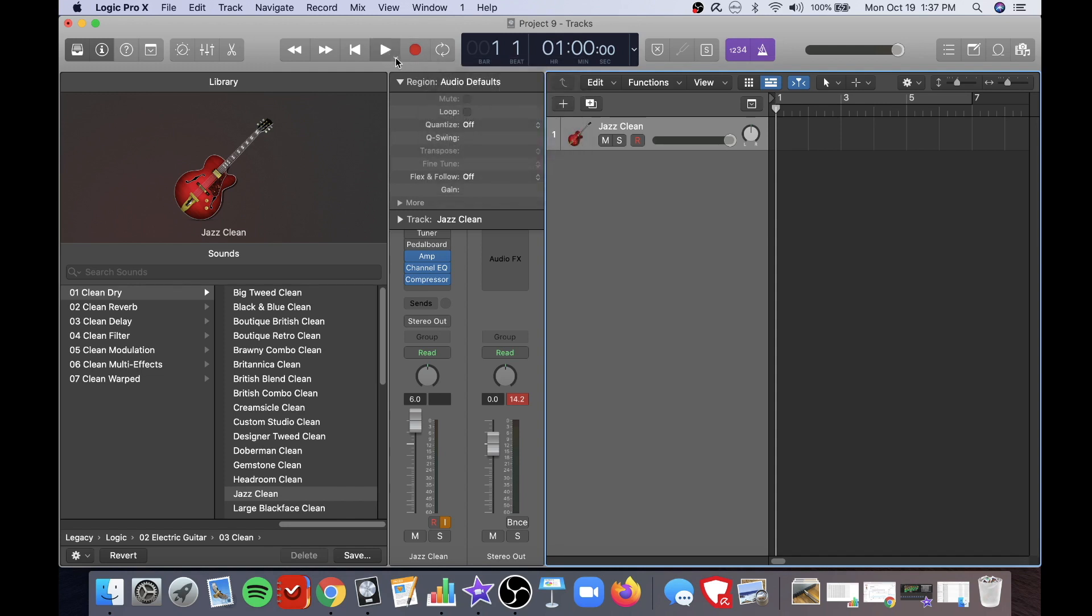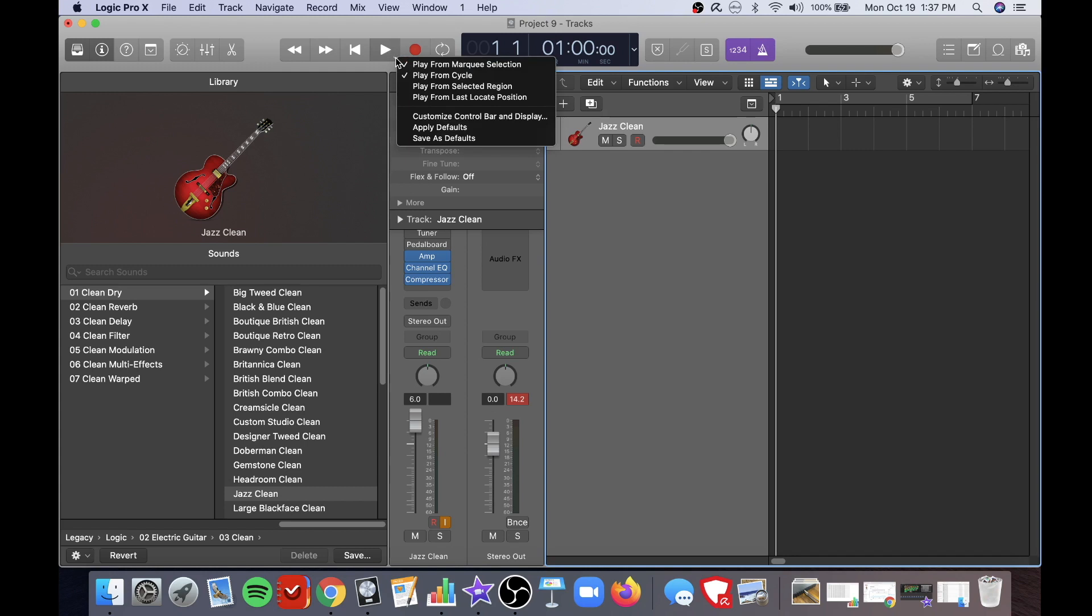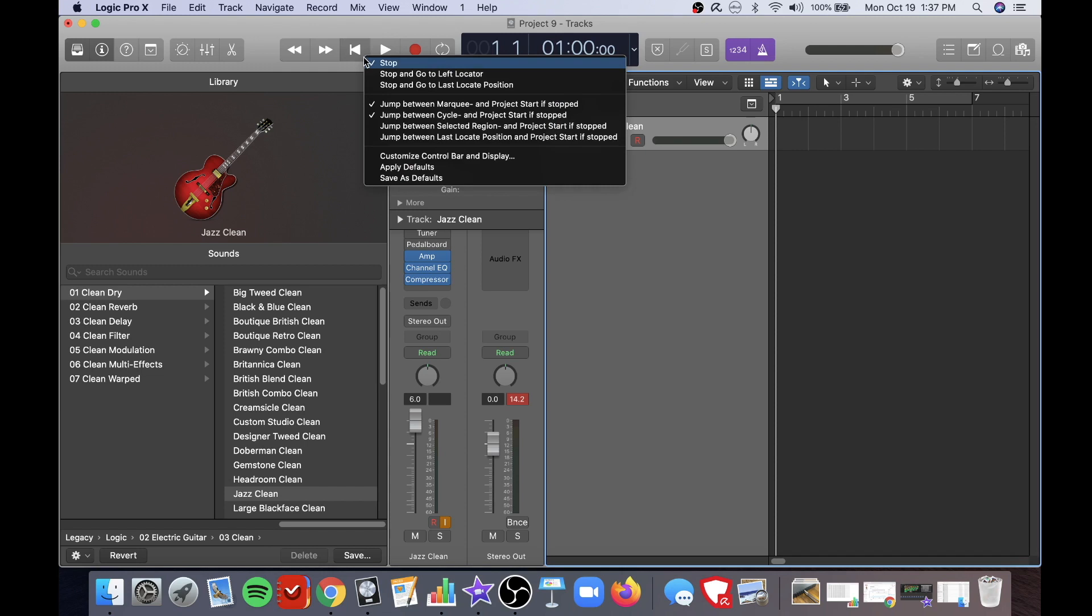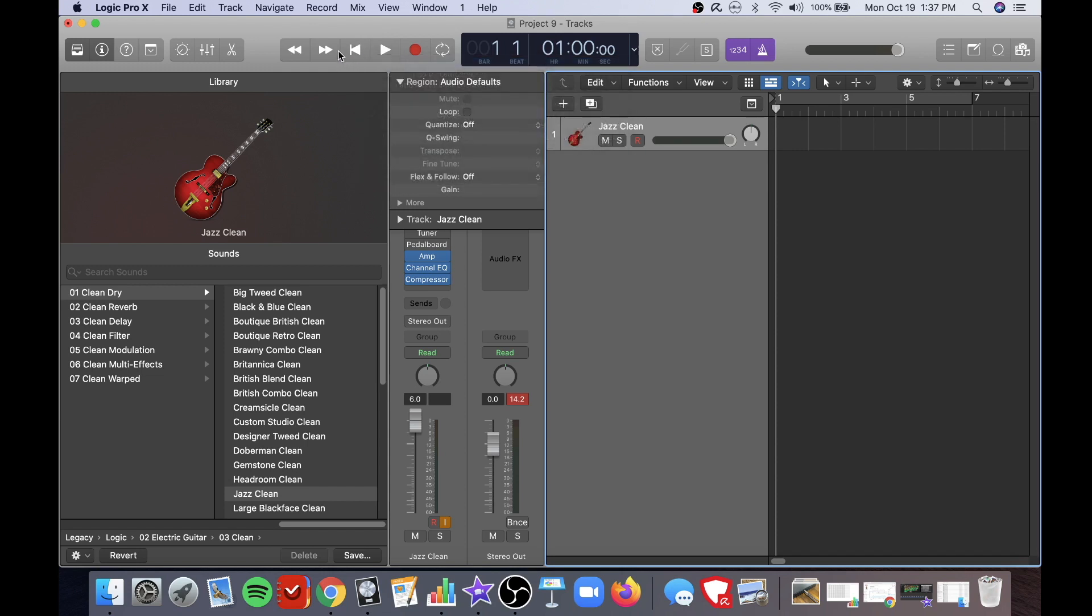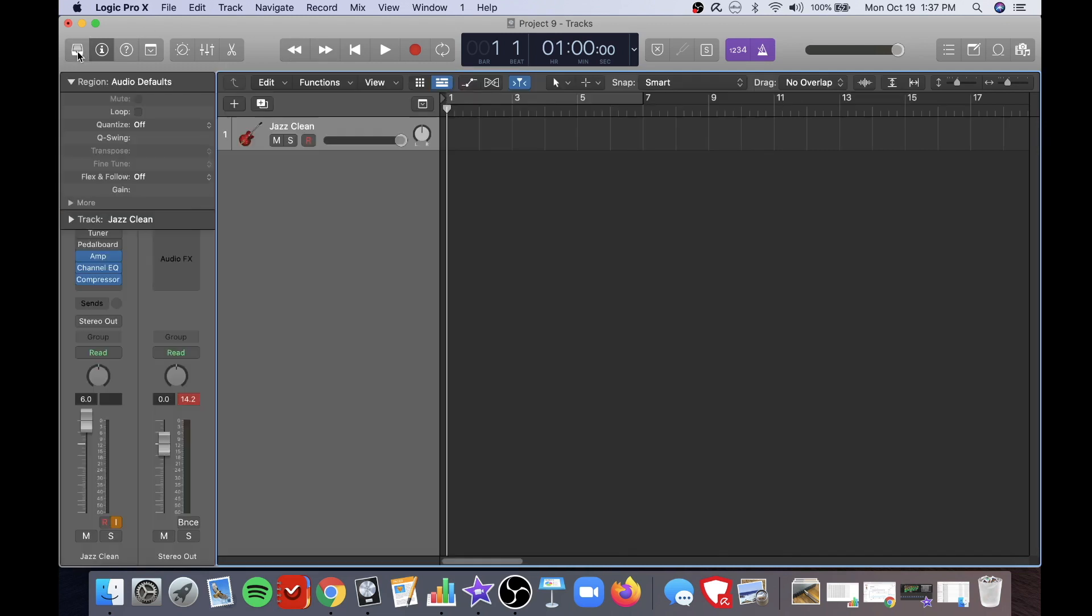Moving to the left here is the record button. When you're ready to actually record your song you click that. To the left of that is the play button which you click when you want to play back the recording. This is the rewind button which is very helpful to get back to the beginning of the song. This is the fast forward button.